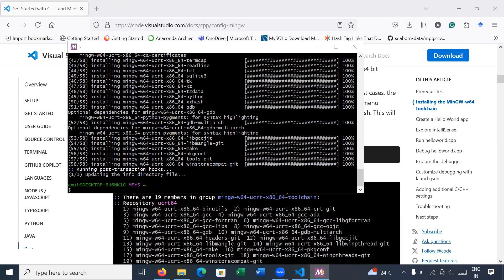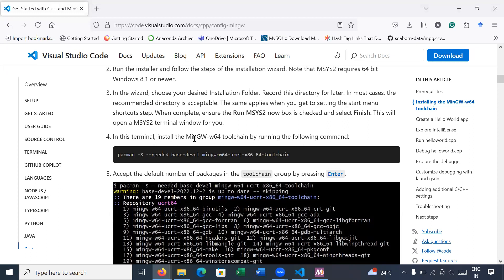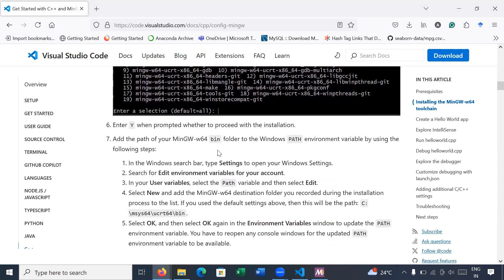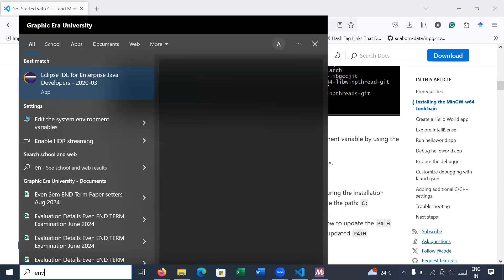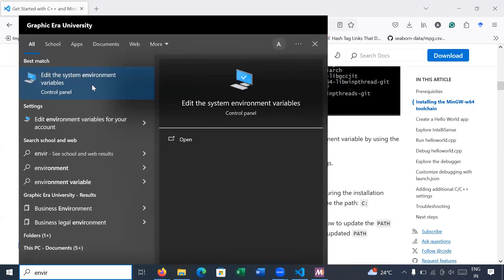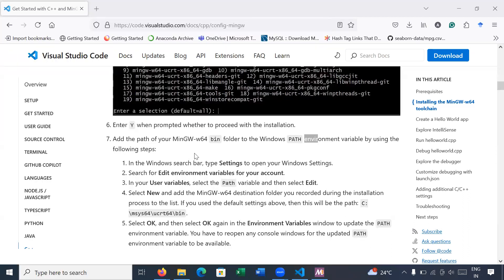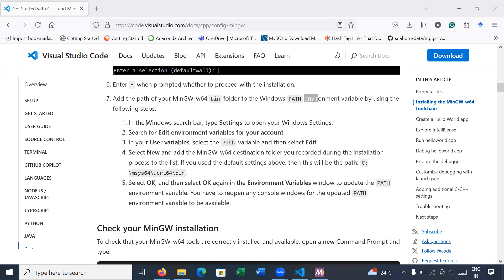What is the next step? Let us go to the documentation. The next step is to set the path for the environment variable. Simply search 'environment variable', go to 'Edit the system environment variables', and set the path for MinGW. The path to set is inside C drive — your msys64 software has been installed. You can copy this path.